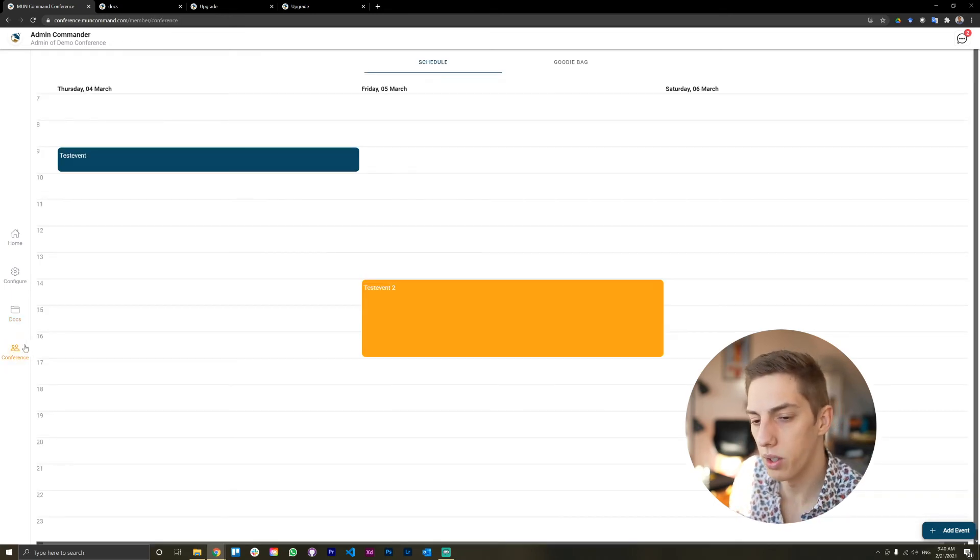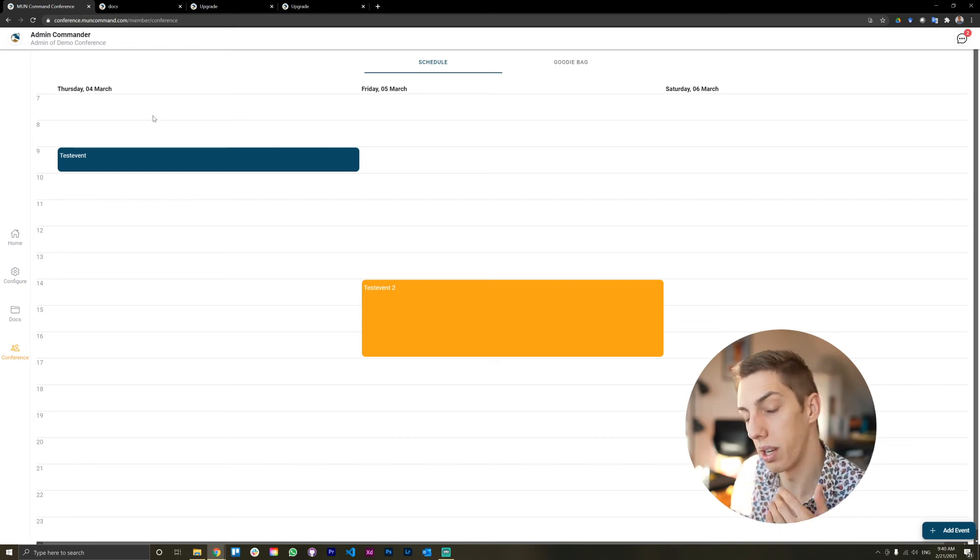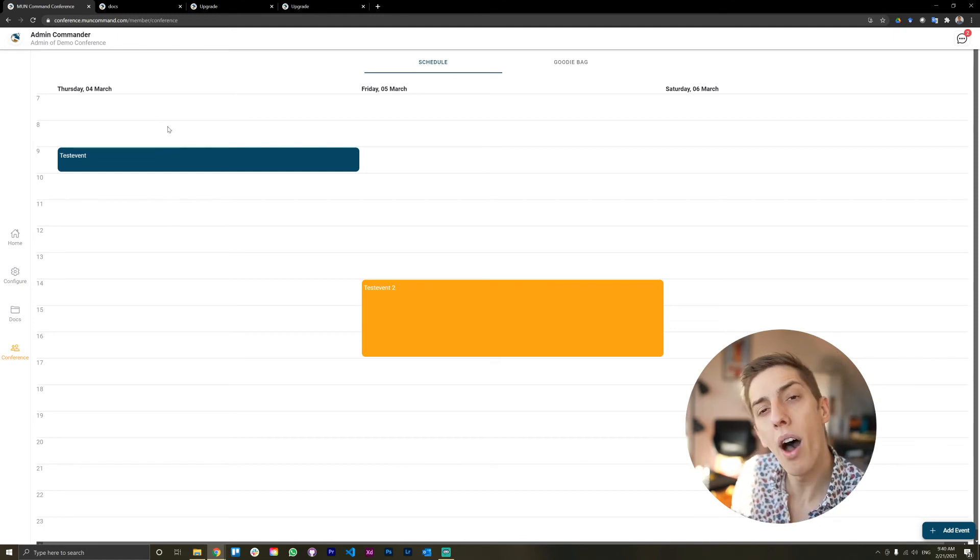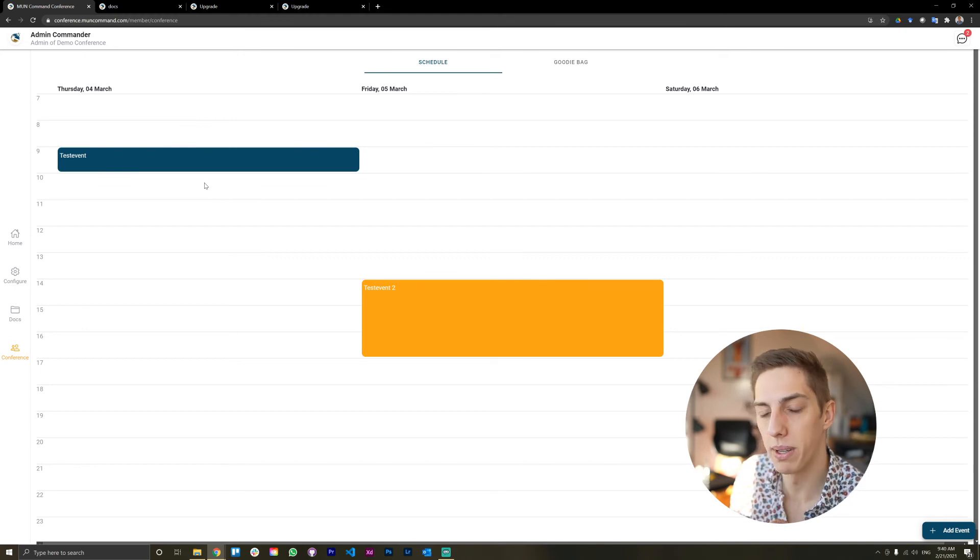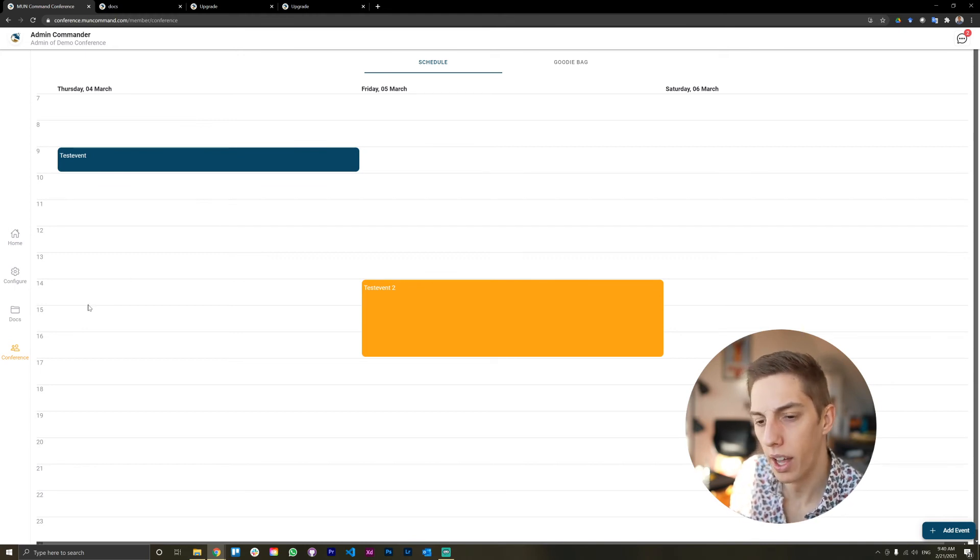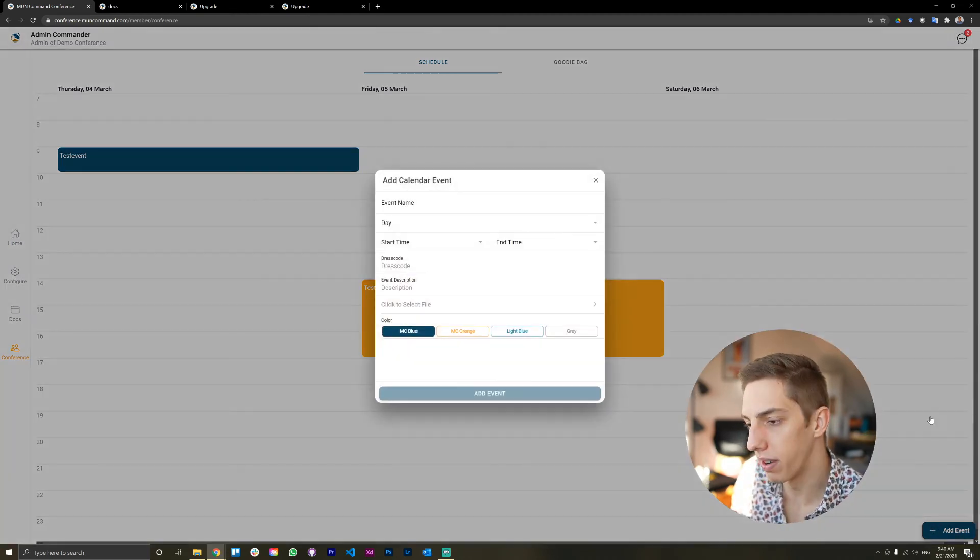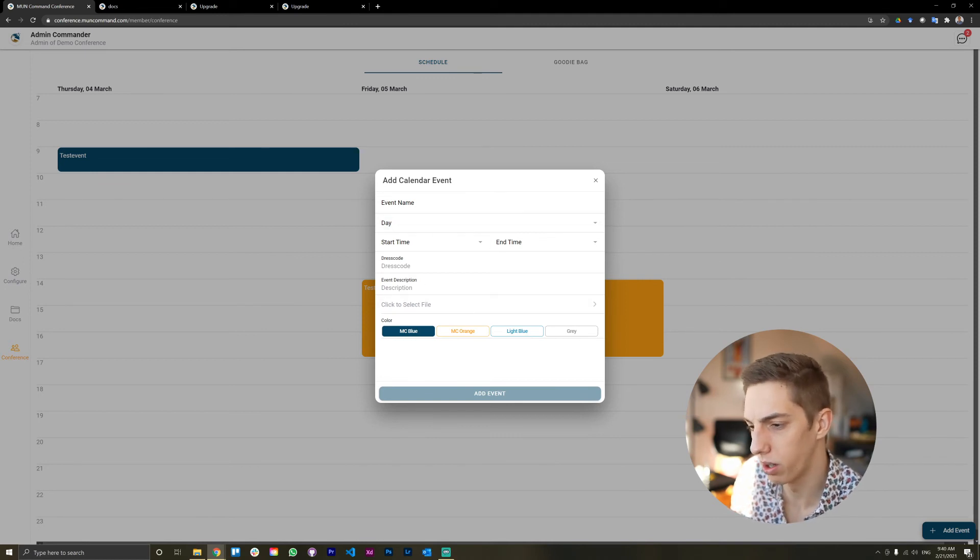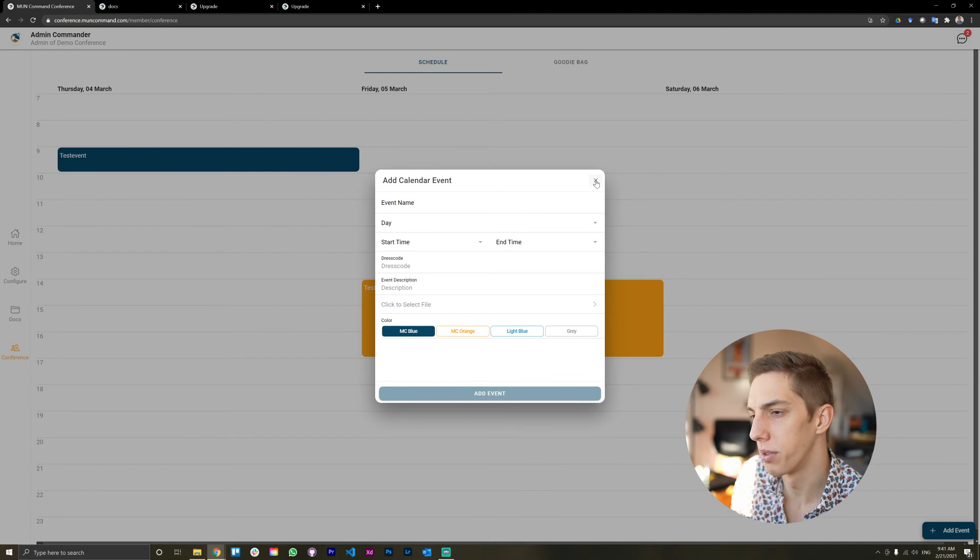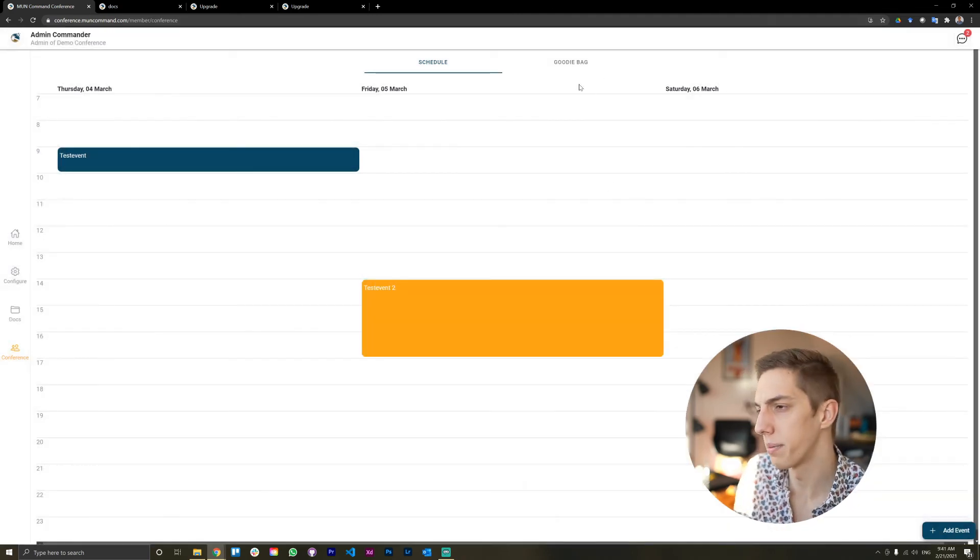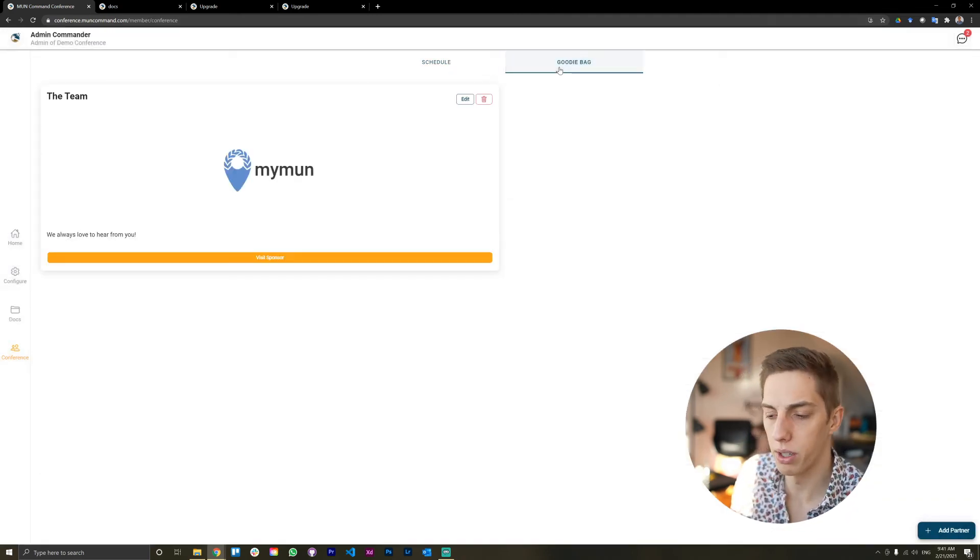Now, this is where things get really fun for the admin. Because obviously, you can have a conference brochure with all those details in there. Part of that can, however, also be reflected in the conference app right here, which is the conference tab. Here, as an admin, you can add events to your schedule with all sorts of details. Event description, dress code, all sorts of things. You can even add a file to add to those events if you need that.